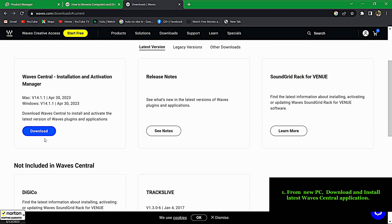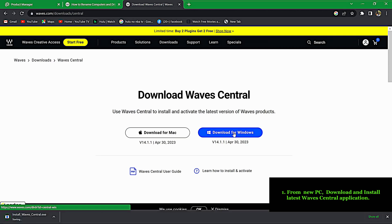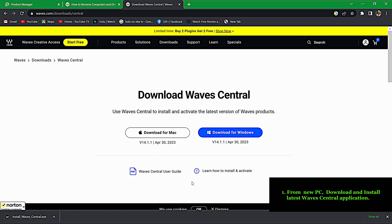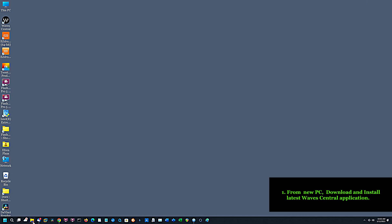If you find this video informative, please subscribe to help my little channel. From the new computer, download and install the latest WAVES Central application.